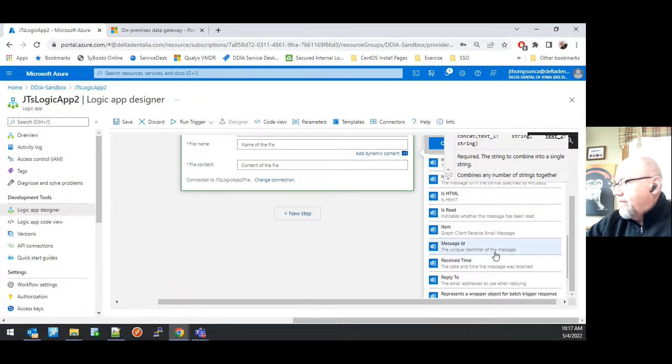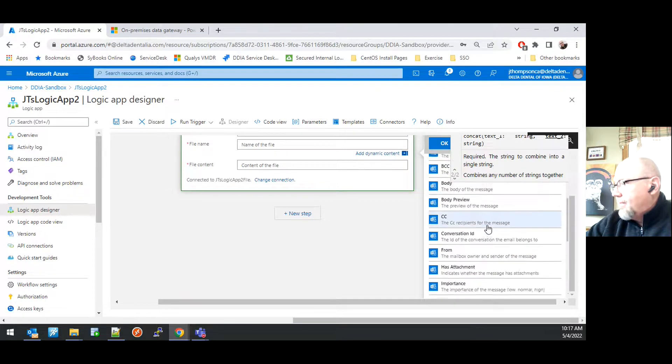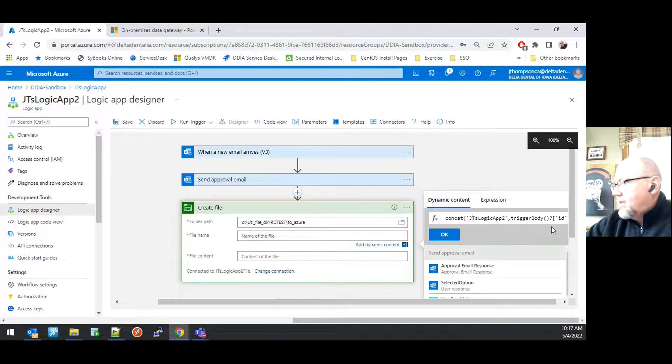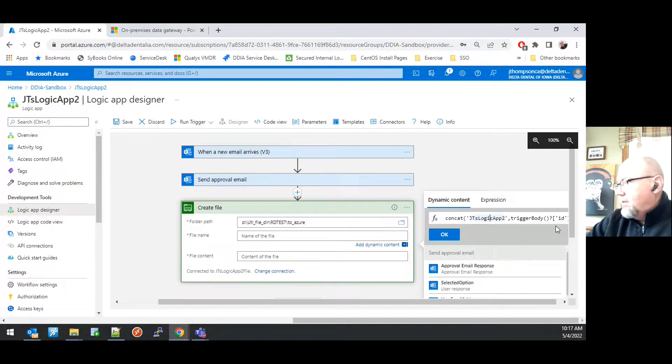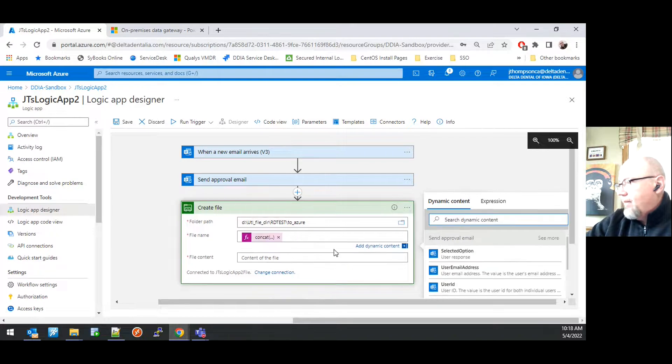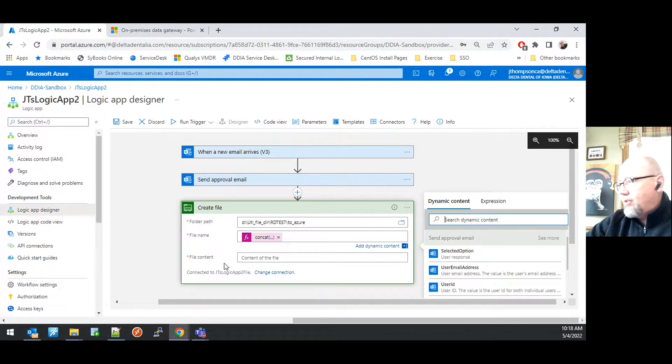Which is the unique identifier of that message. So that should then allow me to, I'm just going to review this function real quick, make sure it looks right. Click OK. That will drop a function into the file name property of this action.